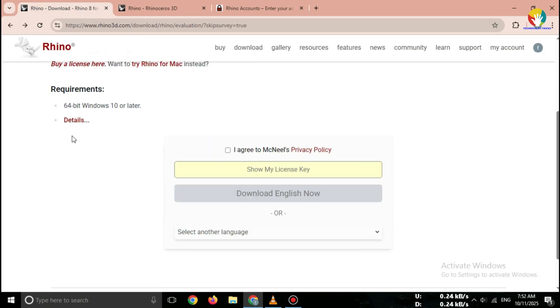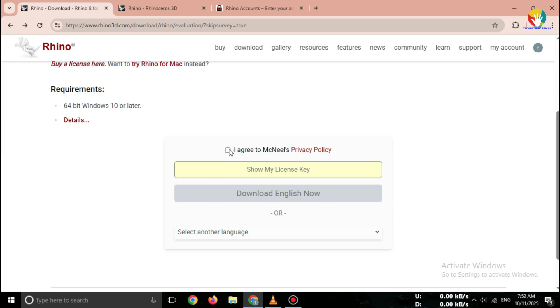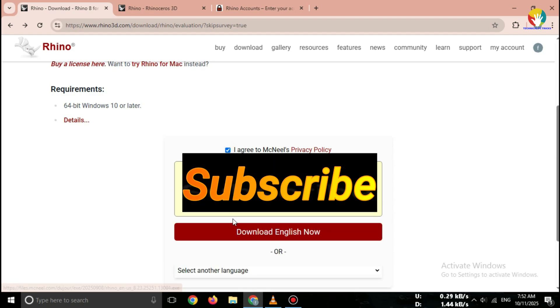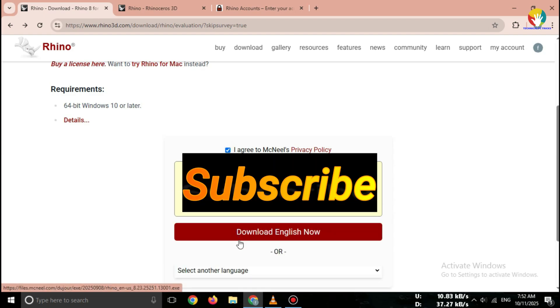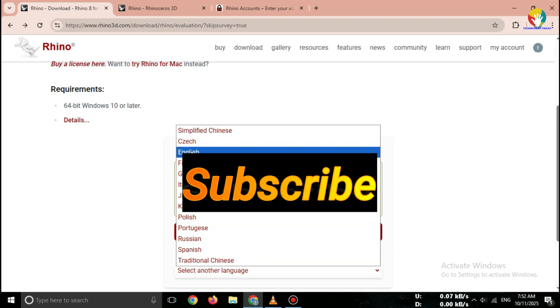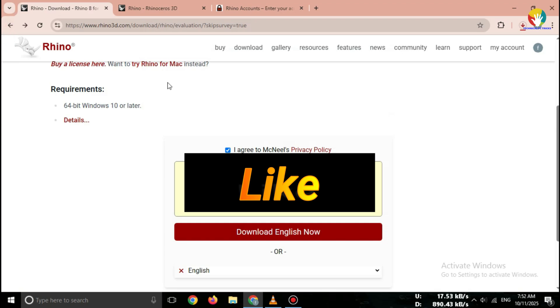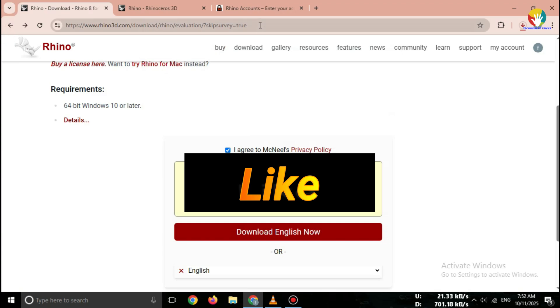On the page, you'll see options for Windows and Mac OS. Click on Download Rhino for Windows or Download Rhino for Mac, depending on your system. Right below, you'll see it says Try Rhino 3D Free for 90 Days. That's your official trial.